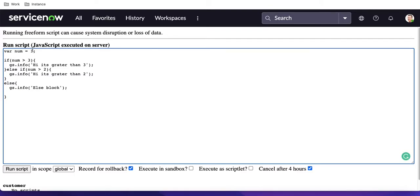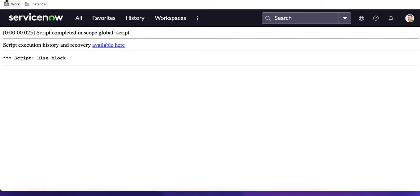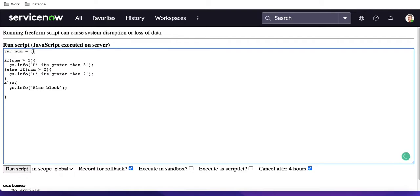With else if, we can validate two conditions. Let's say num is currently 1. First it checks: is num greater than 5? No. Second it checks: is num greater than 2? No. So it falls back to the else block. Let's run that — it goes to the else block. Now if the value is 3, it checks: greater than 5? No. Greater than 2? Yes — so it comes to that else if block.